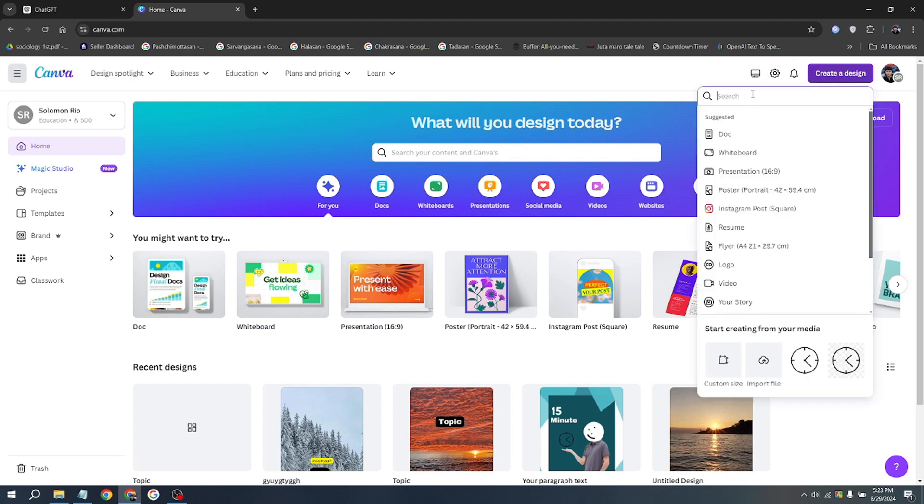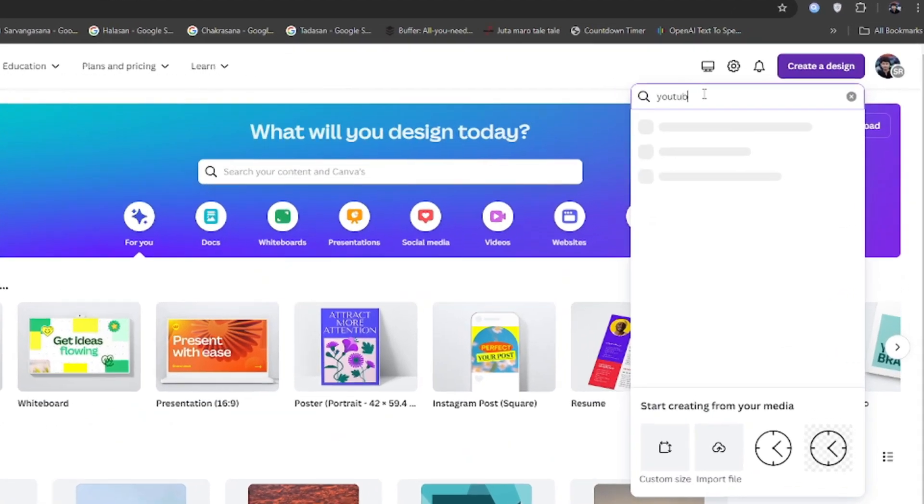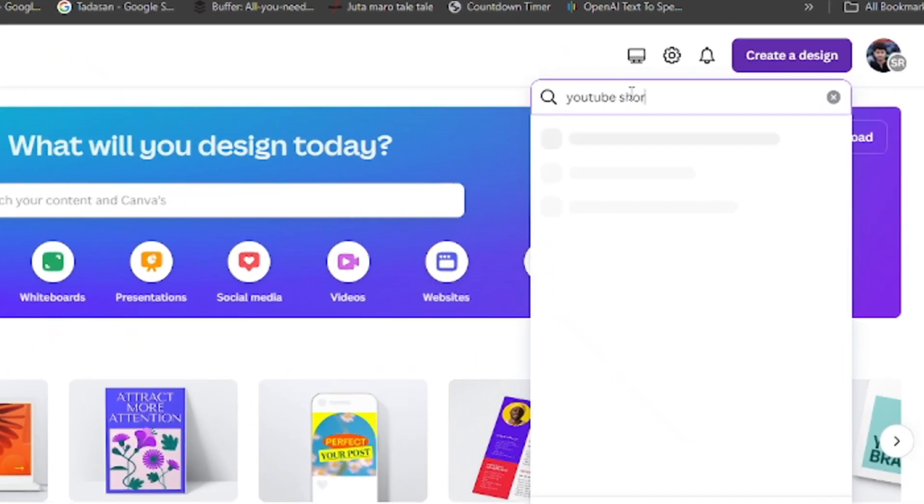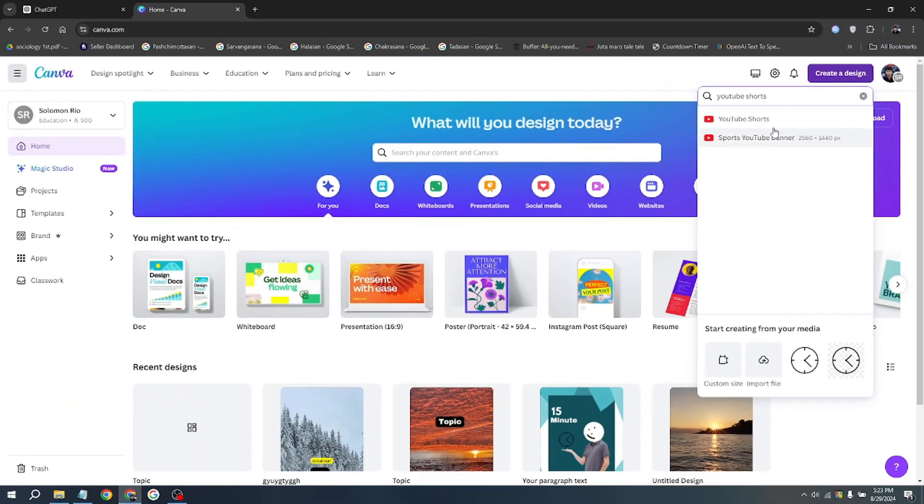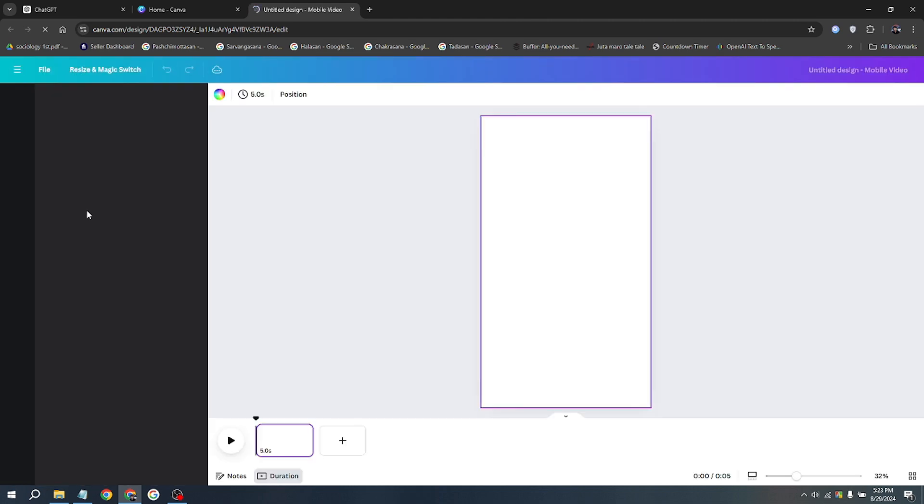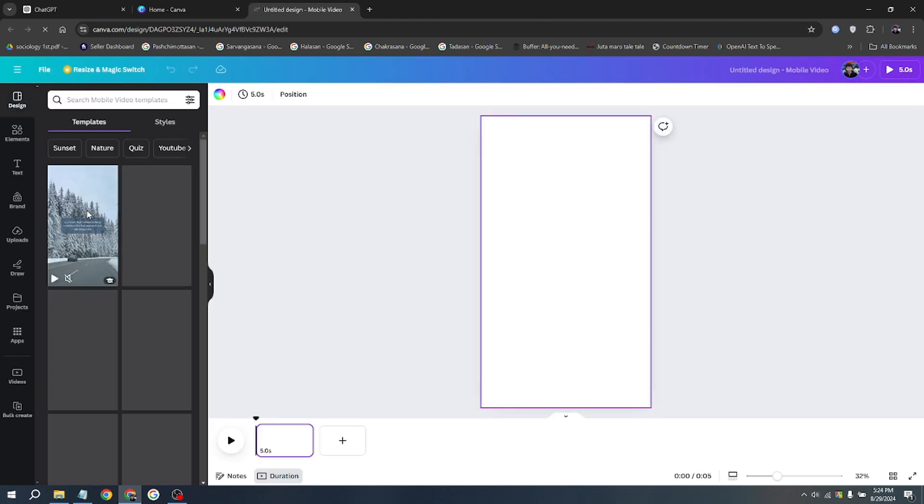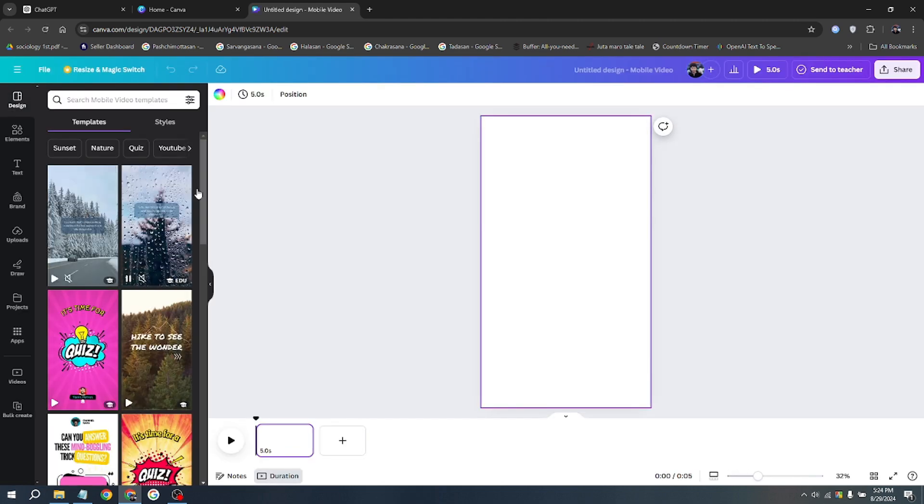Once you are on its homepage, click on the search bar in the center and then type YouTube Shorts. After clicking YouTube Shorts, we'll navigate to another tab. We'll just have to make a few adjustments to prepare for automated video creation.